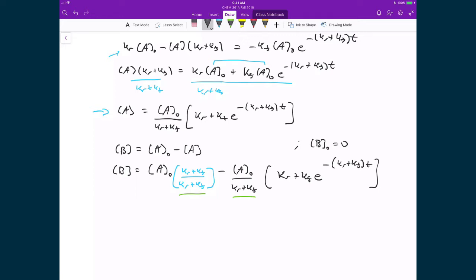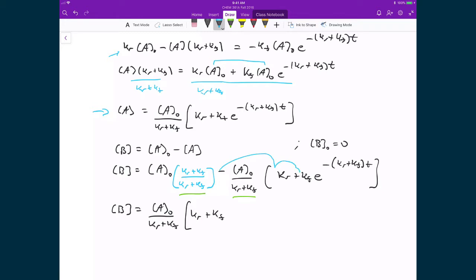That lets me write the concentration of B, and I can distribute out the concentration of A0 over (Kr + Kf) — basically the concentration of A0 in the denominator. What that leaves me with is being able to write all the numerators, which is (Kr + Kf). Then I distribute in the minus sign, so that goes in front of both terms, which means I get minus Kr minus Kf times E raised to the power of negative (Kr + Kf) times T.